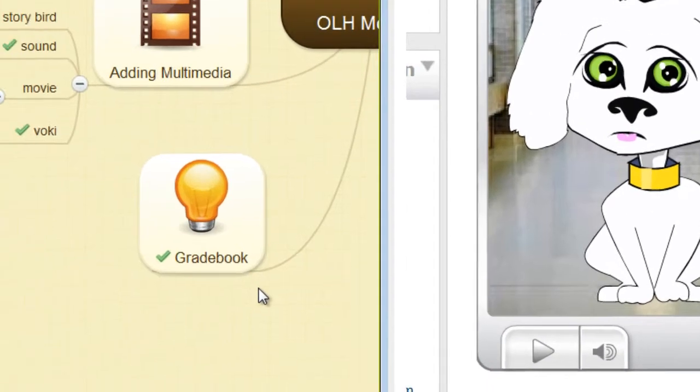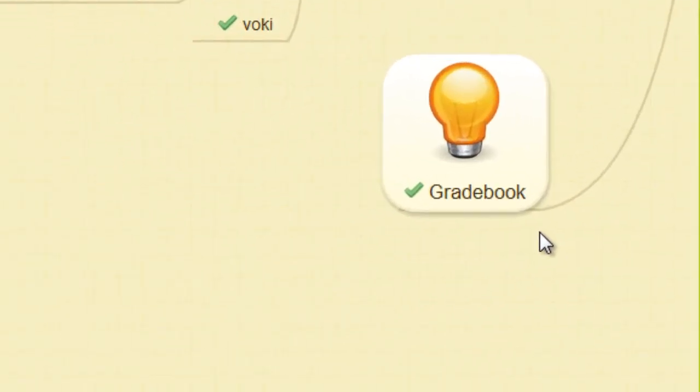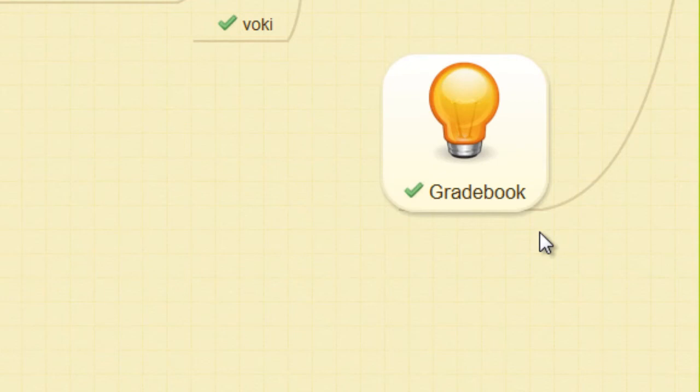Finally, the gradebook module helps teachers keep track of students' progress throughout the year, automating much of the process. So let's get started and happy moodling.